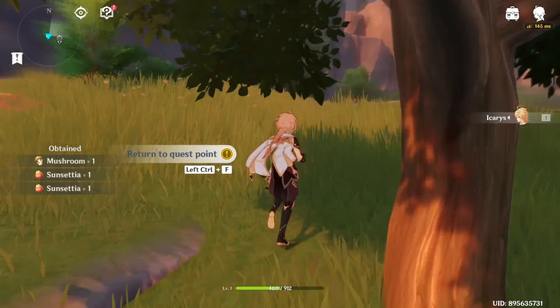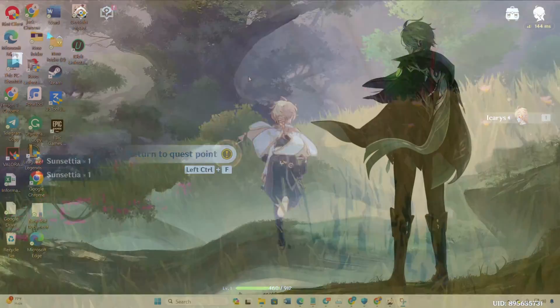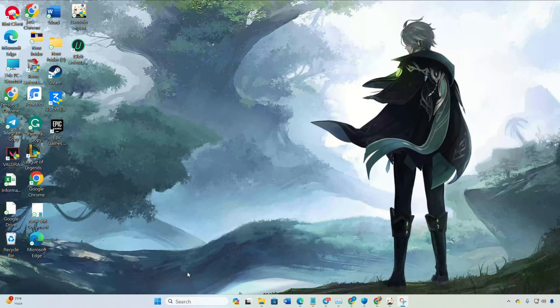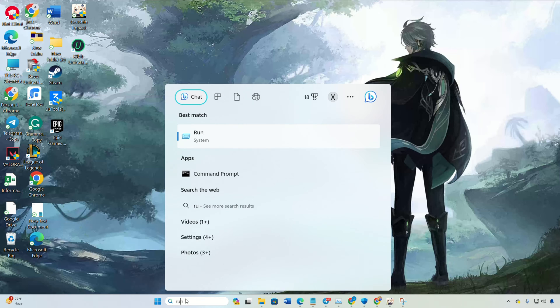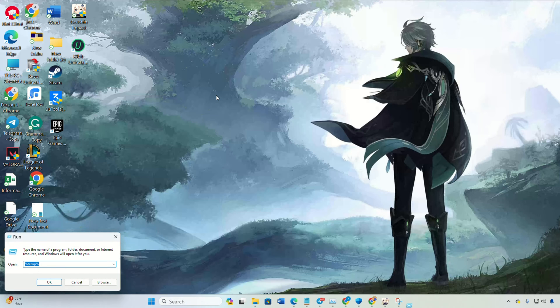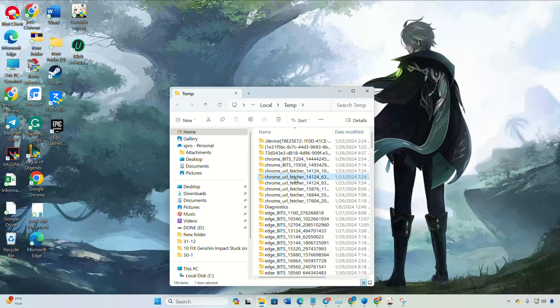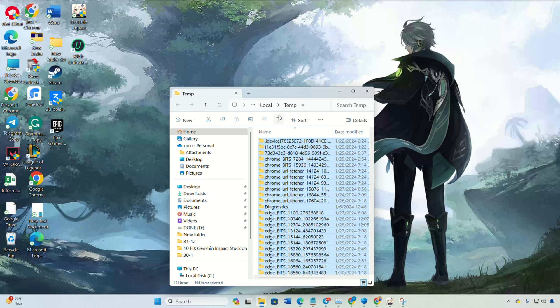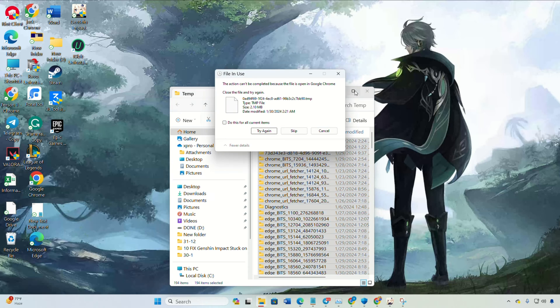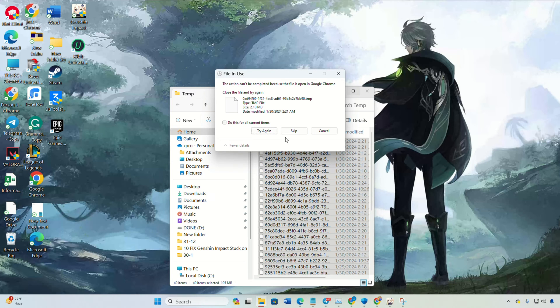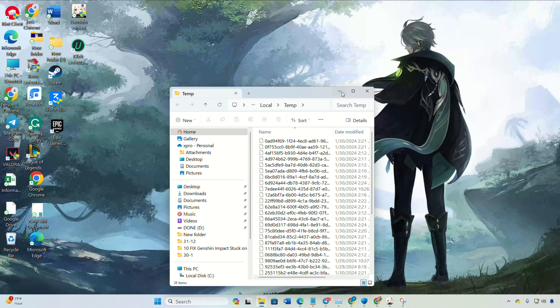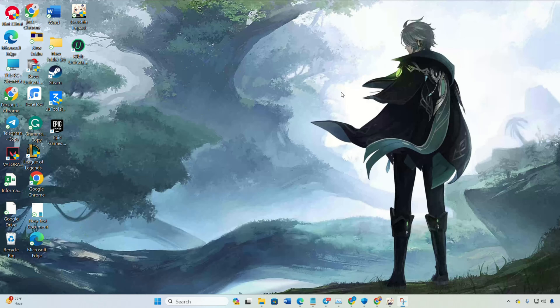Solution 1: Delete temporary files. First, search and open Run. Then type this text and hit Enter. Now delete everything from here. Then close the window, open Genshin Impact and check if the error is resolved.